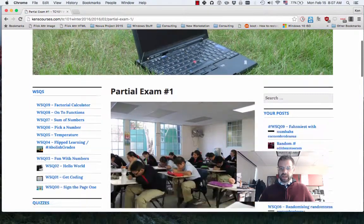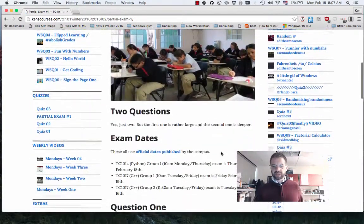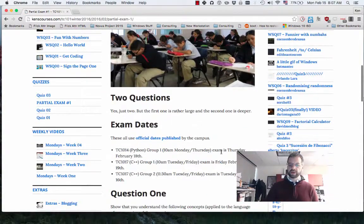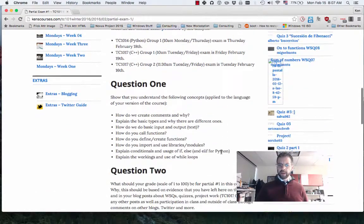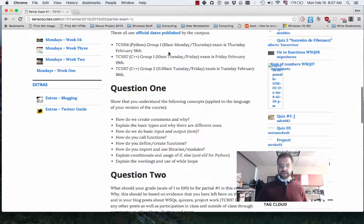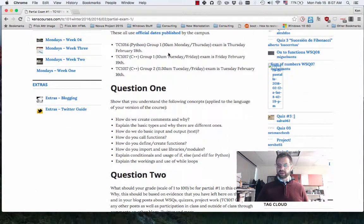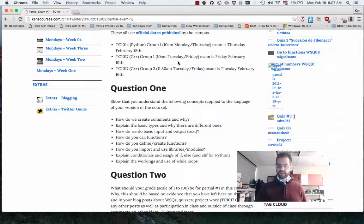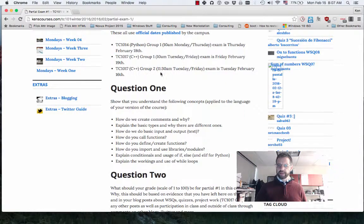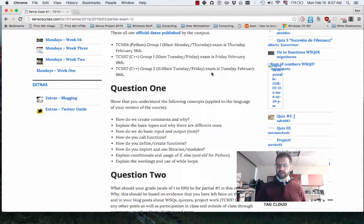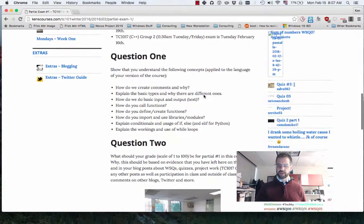Partial exam number one, in particular, has two questions. Here are the dates: the Python group is on Thursday, the C++ group 10 a.m. is on Friday, and the C++ group 11:30 a.m. is on Tuesday, tomorrow.